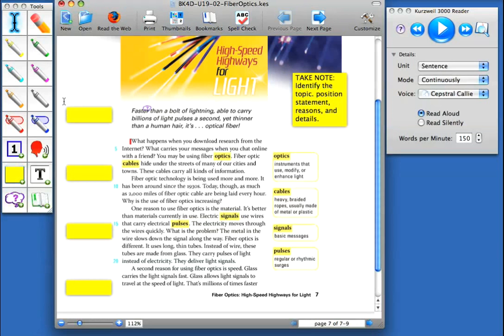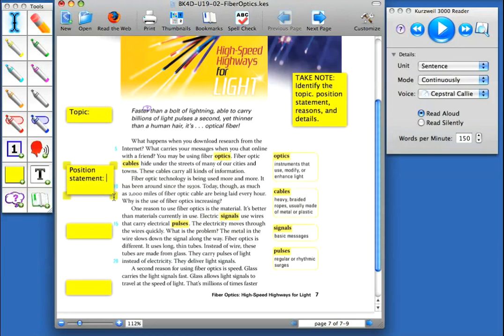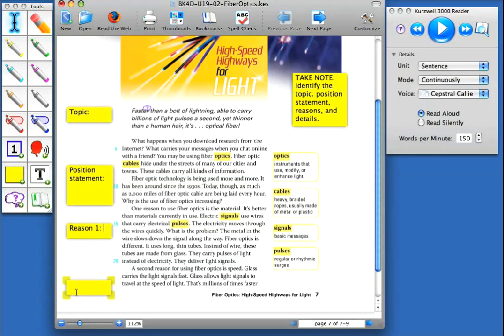And then I'm going to type into each one what they each stand for. So we have topic. We have position statement. And I can always make them a little bit bigger. And we've got reason one. And we've got details, supporting details or whatever it is you might call it.